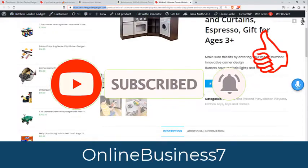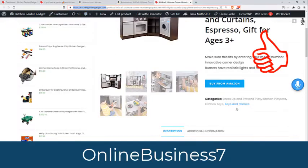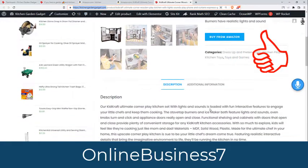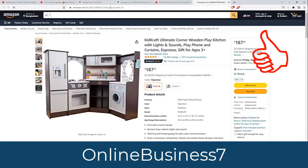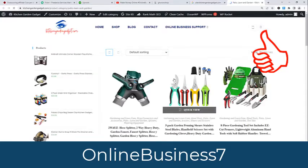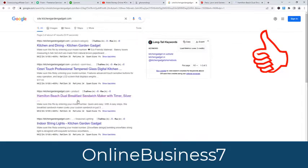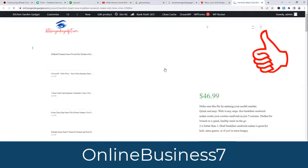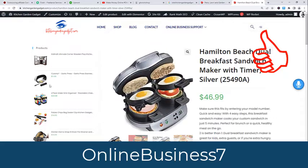Now if I promote this website and a customer comes and clicks 'Buy from Amazon', this is my affiliate ID. There are a lot of products indexing on Google — like this one, you can see this product is indexed on Google and I am making money from this website.